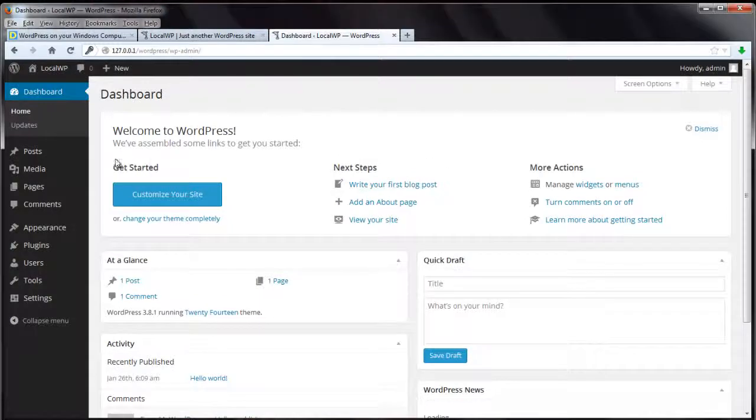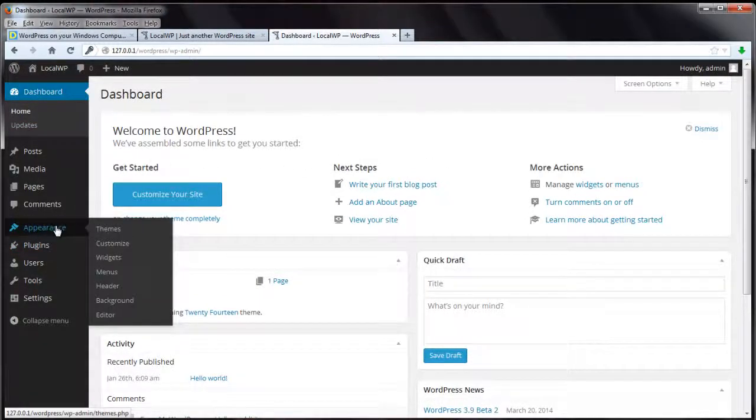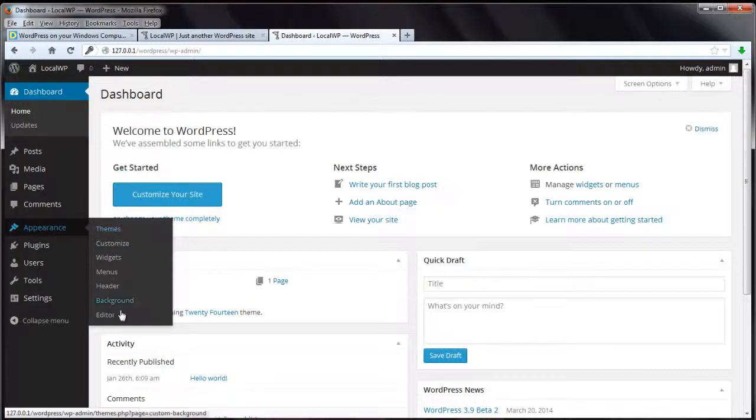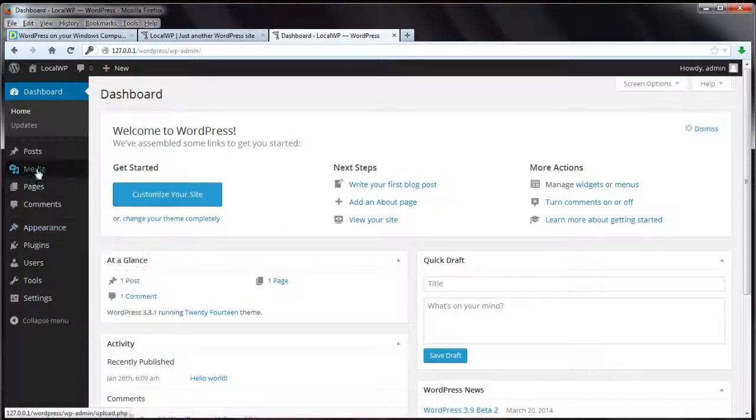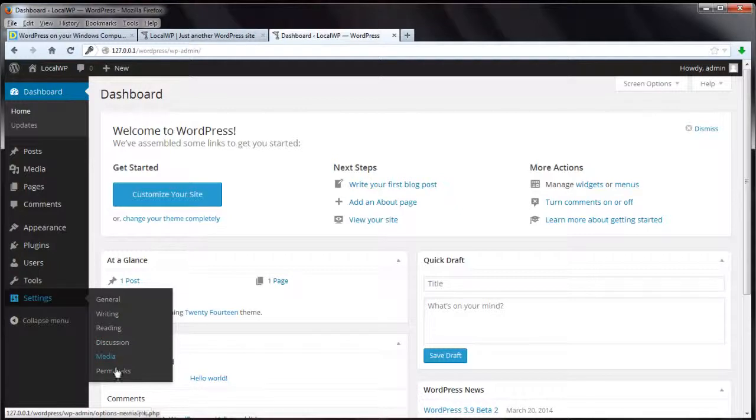And there's the dashboard. You can add a plugin, a theme, the different settings to configure WordPress.